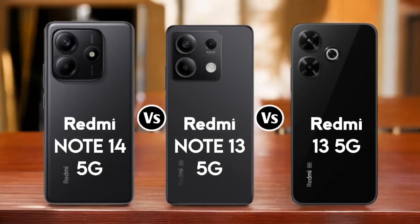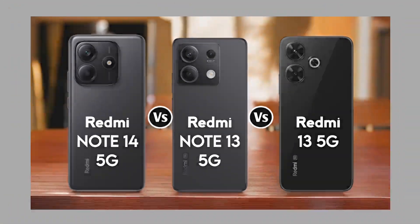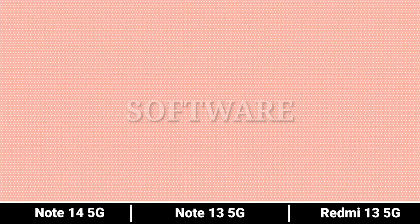Today we are comparing Redmi Note 14 5G versus Note 13 5G versus Redmi 13 5G.